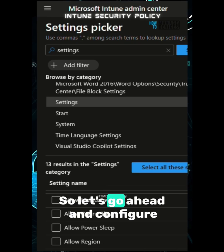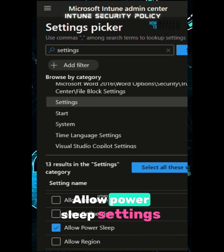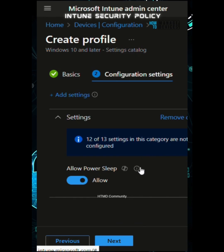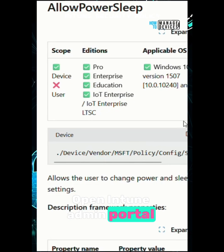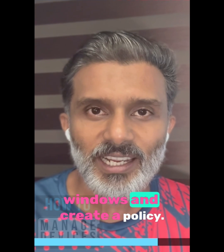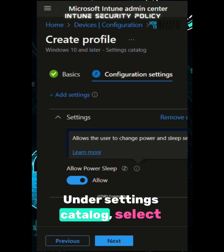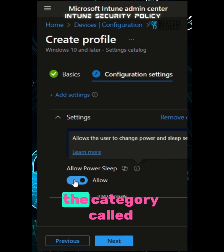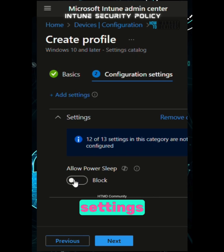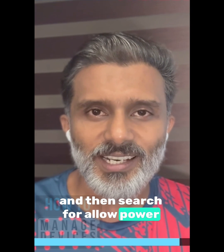So let's go ahead and configure allow power sleep settings using Intune. Open the Intune admin portal, go to Devices > Windows, and create a policy. Select Settings Catalog, then under Settings Catalog select the category called Settings and search for 'allow power sleep' configuration.